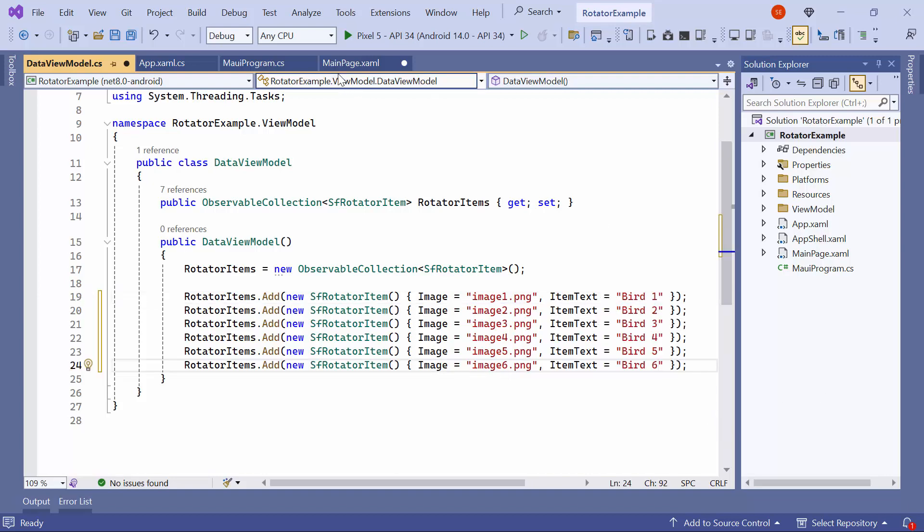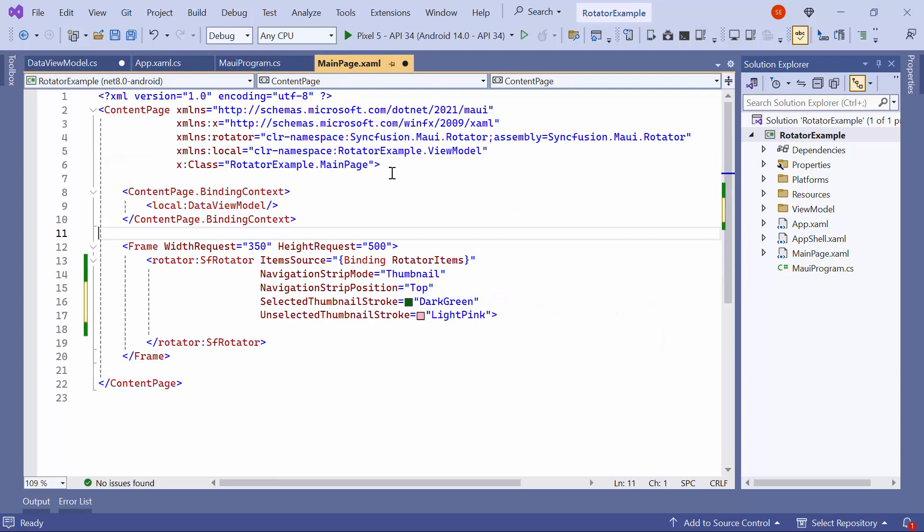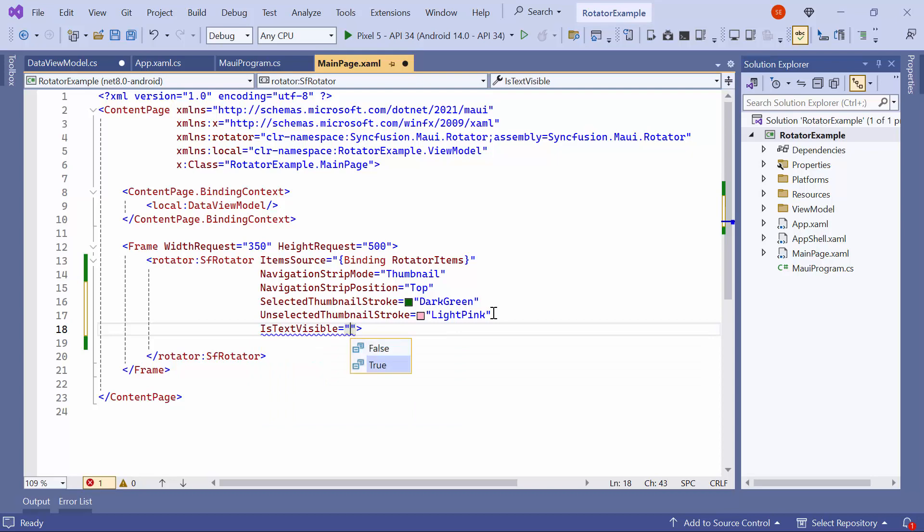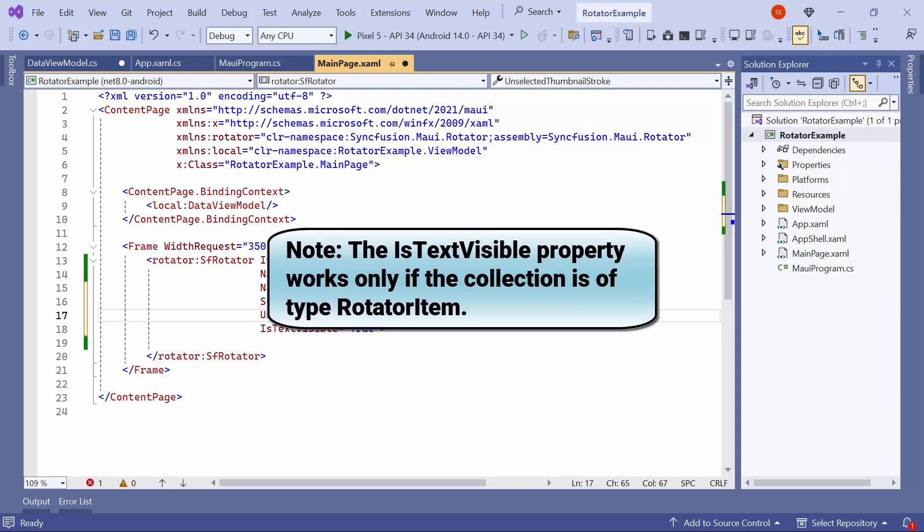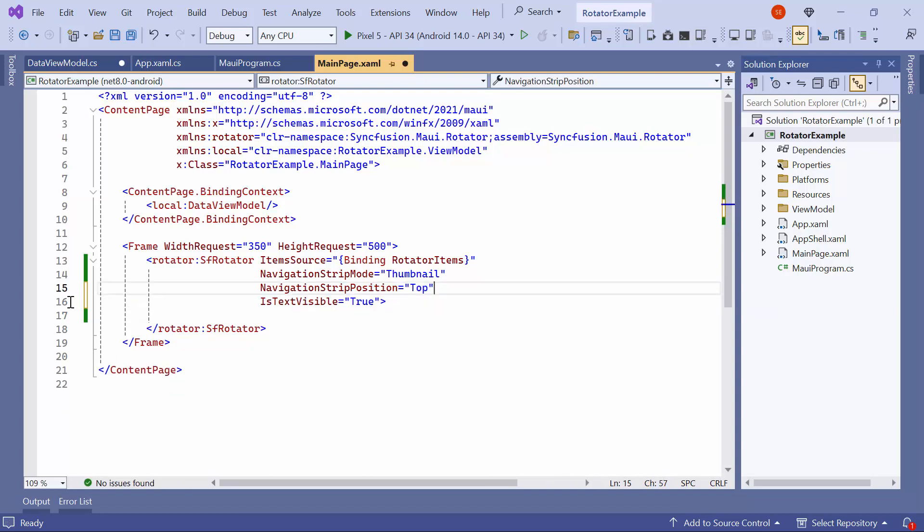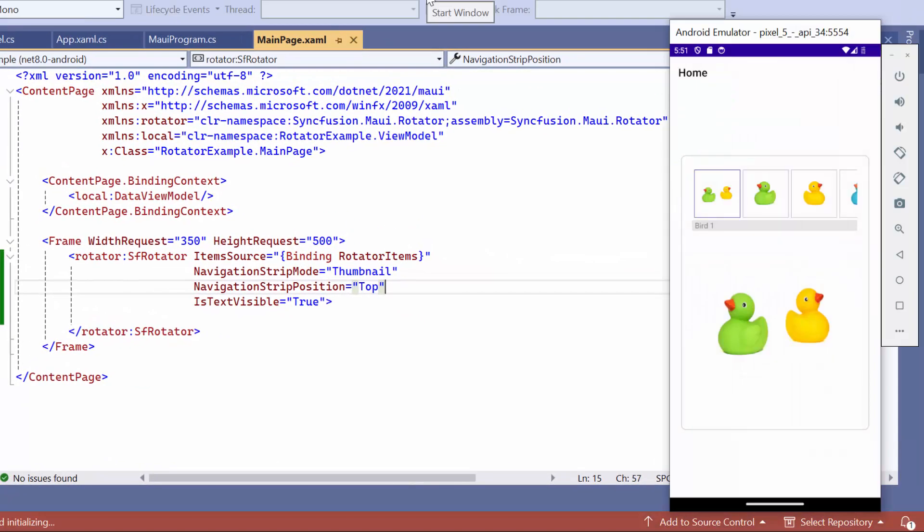Then, navigate to the MainPage XAML, and set the IsTextVisible property to True to display the text in the Rotator items. Note that the IsTextVisible property works only if the collection is of type Rotator item. Before running the application, remove the code for customizing the appearance of thumbnails. As you can see here, the text is now visible.